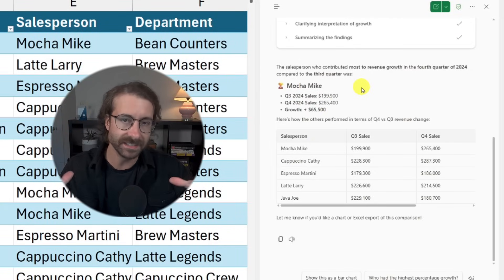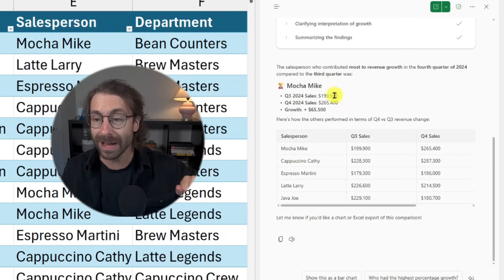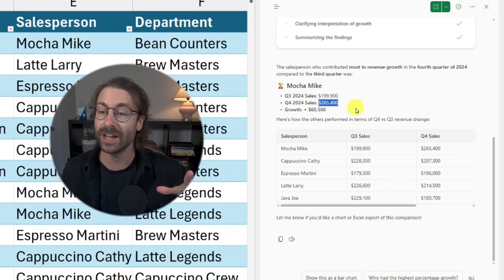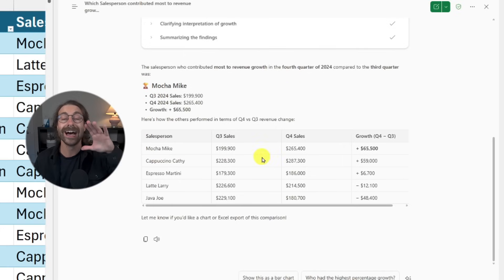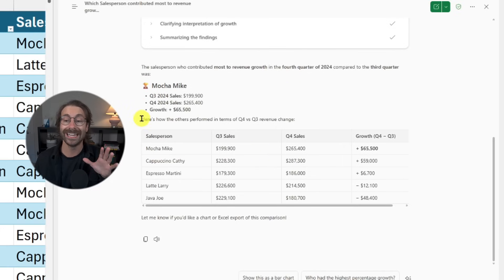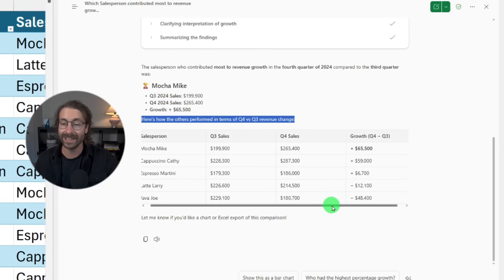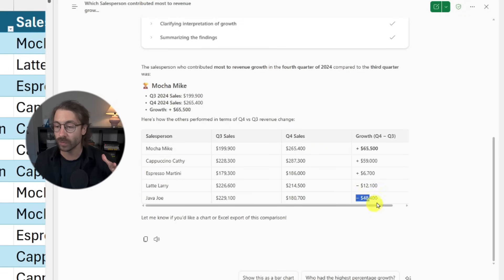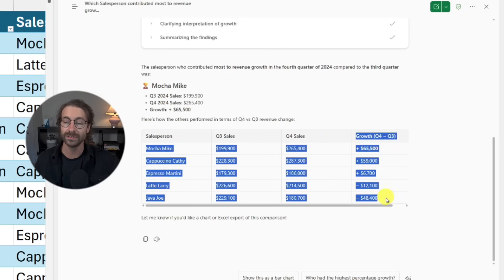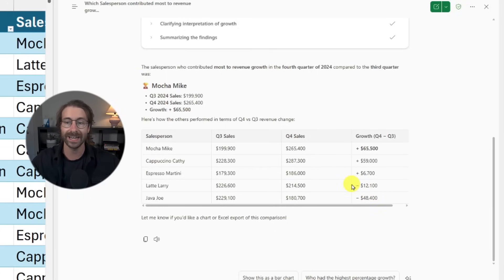After roughly 60 seconds, look at the answer: Mocha Mike has $265,000 in sales in Q4 with a growth of $65,000. And look at what Copilot did — it also listed how all the other salespeople performed in Q4 versus Q3 with a growth column. Super interesting. This is very useful when you're in a rush and don't have time to do such calculations in Excel — you can just ask Copilot.